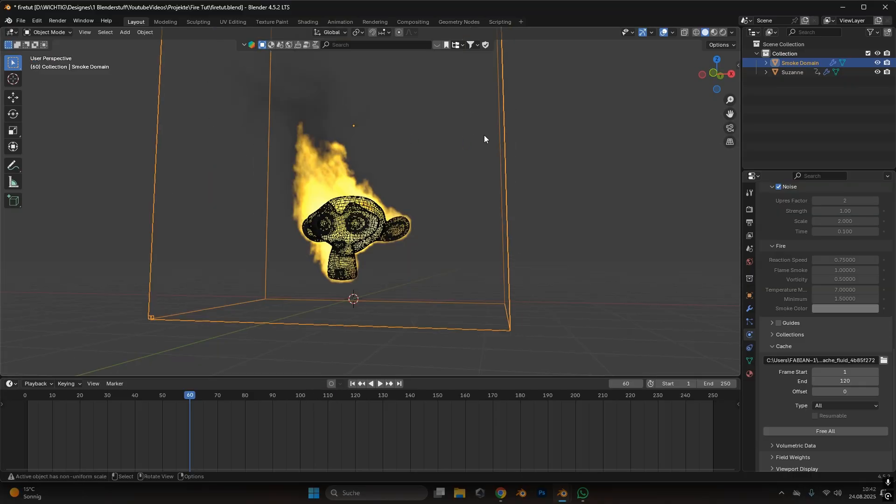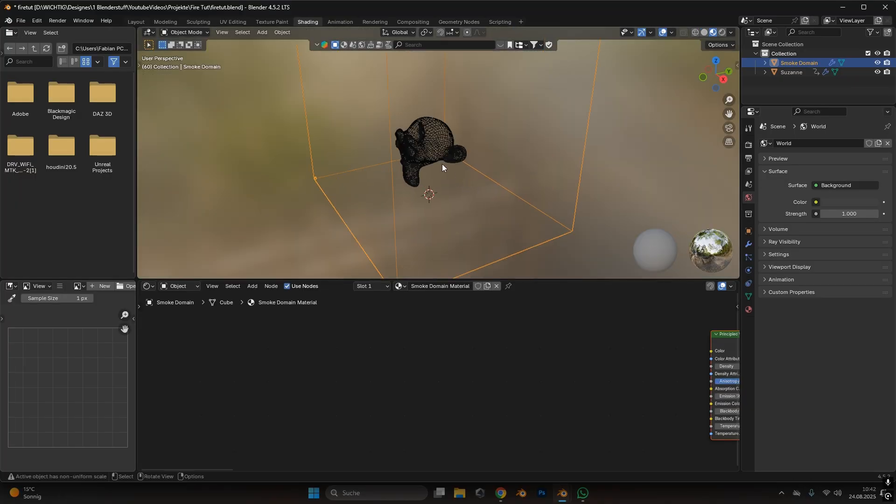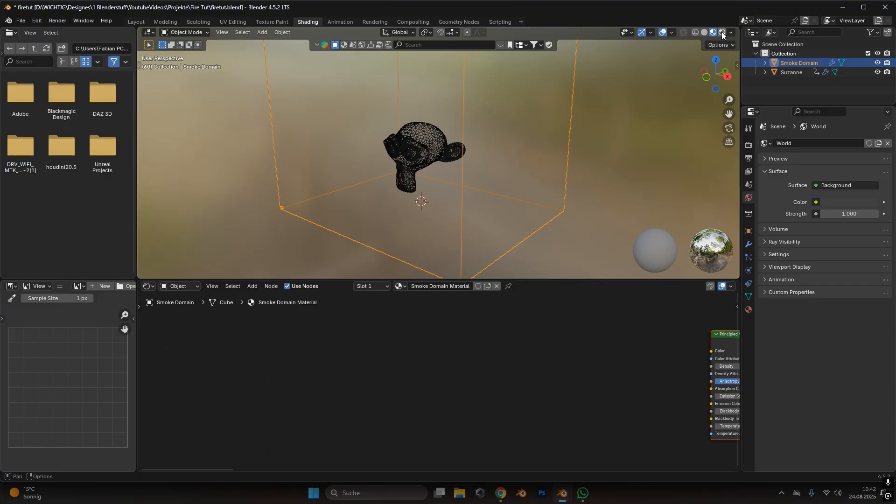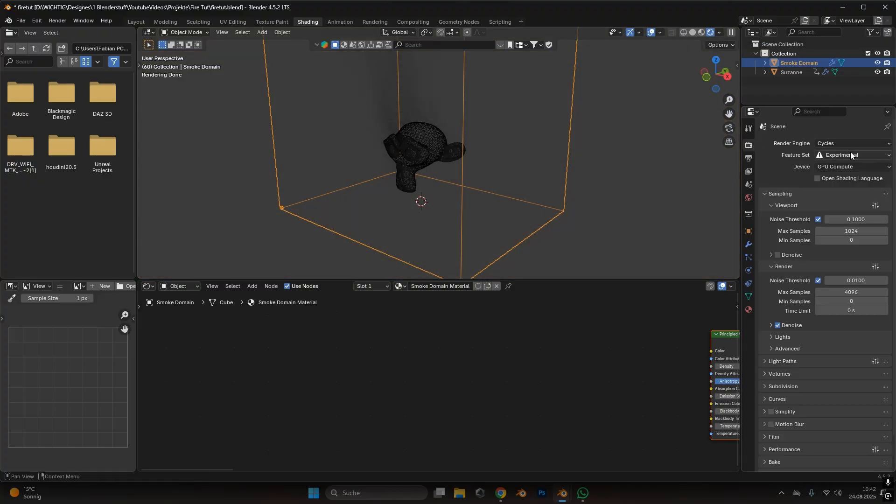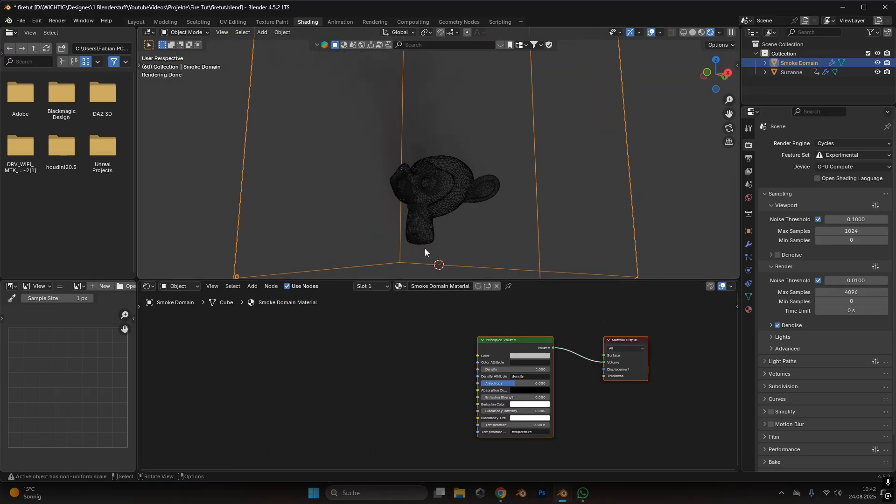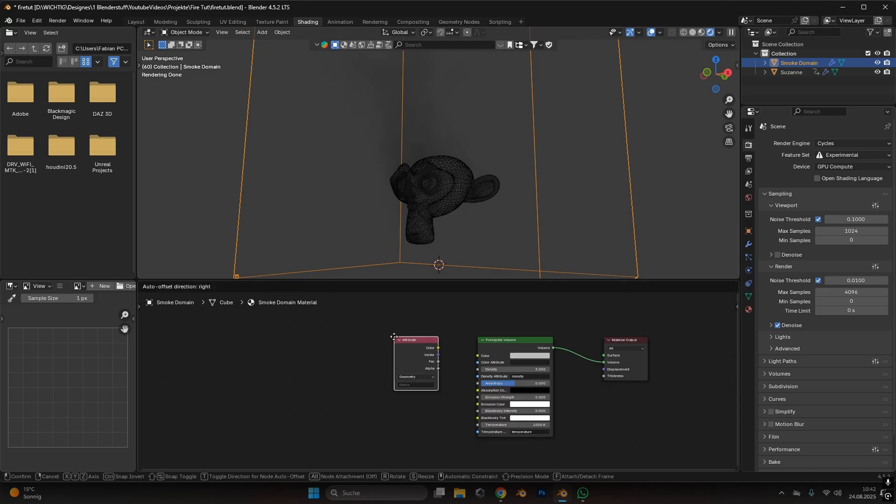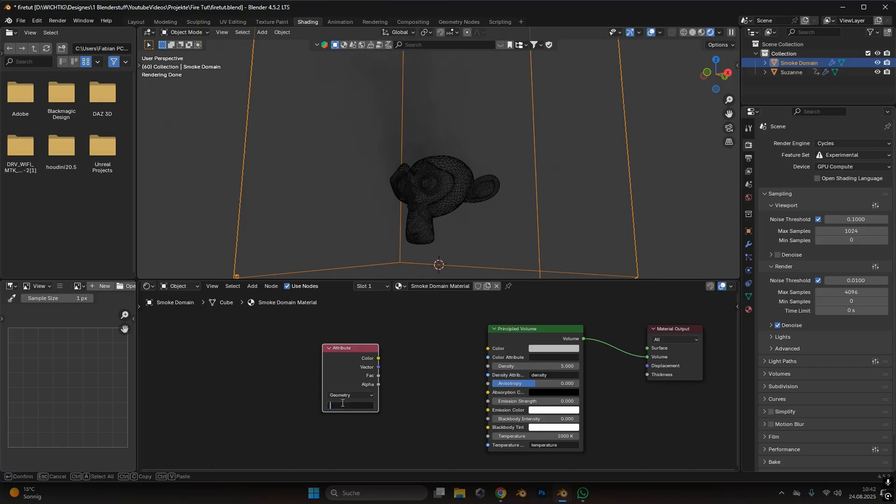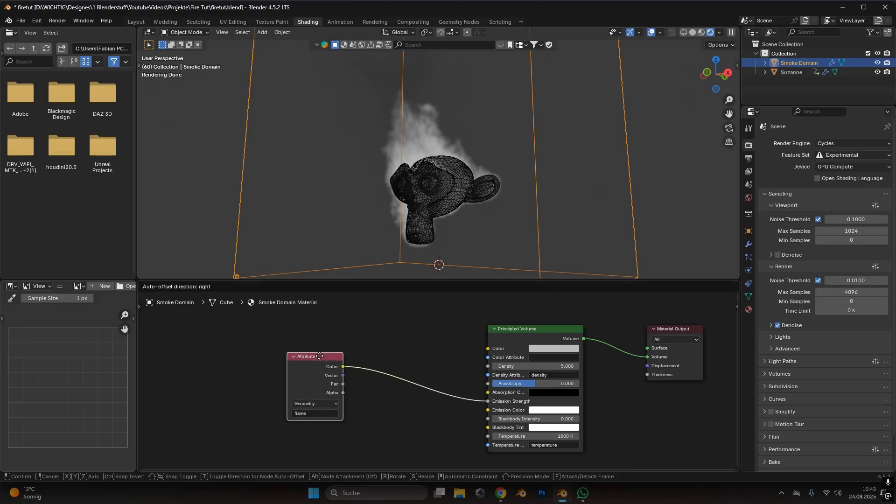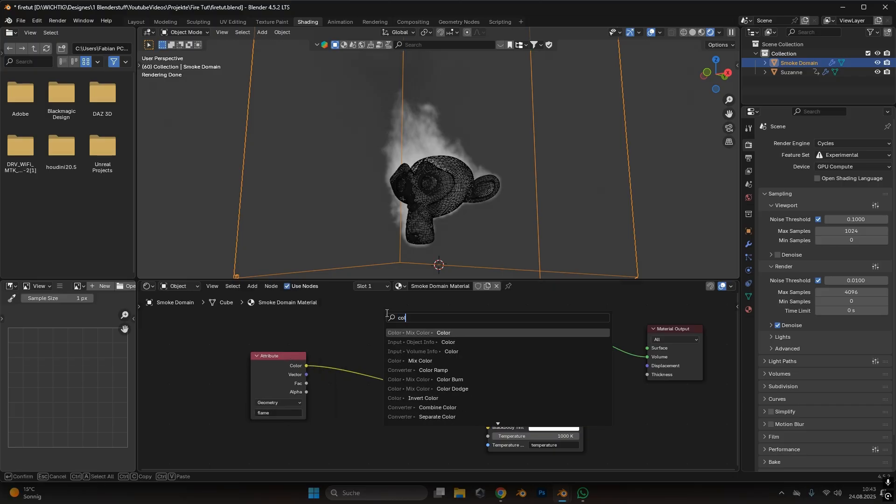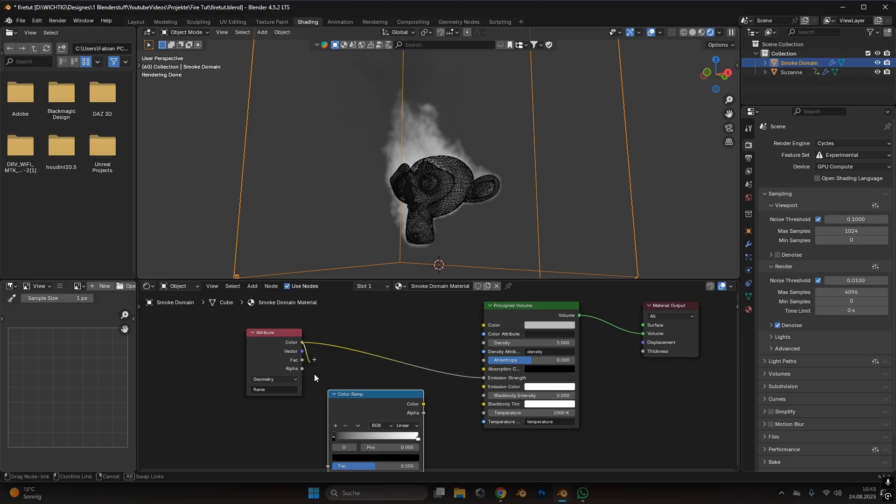Now to add some texture to the fire we go into the shadings tab and in here make sure you are in the rendered viewport over here. I use the cycles render because this is more realistic. Over here in the domain setting, don't worry you don't see the fire right now. We have to actually import the fire and that we do with the attribute node. So we type in attribute and in the attribute we type in flame because we want the flame information of the simulation. The attribute we plug into the emission strength and we can see we have a white flame over here.